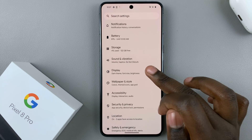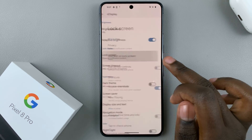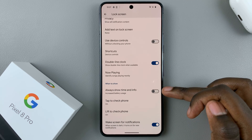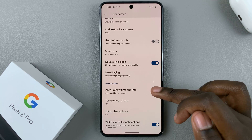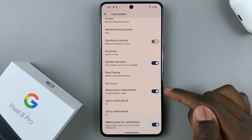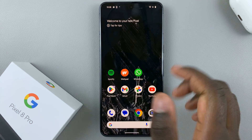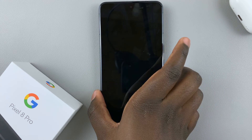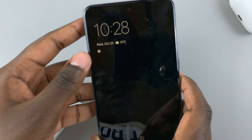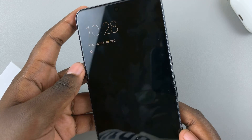Next, tap on Lock Screen, then look for the option 'Always show time and info' and tap on that to enable it. This is how you enable always on display. When you go back to the home screen and your phone is turned off, you'll notice that the always on display has turned on automatically.